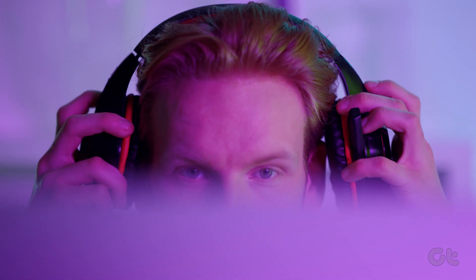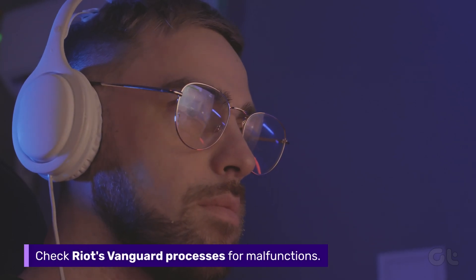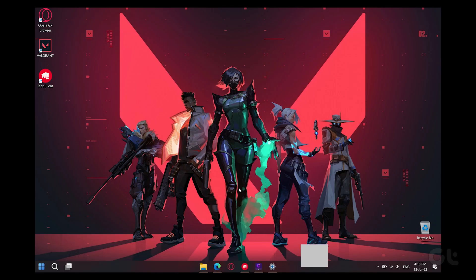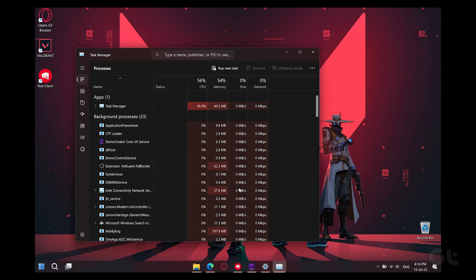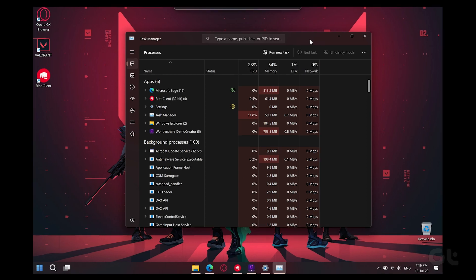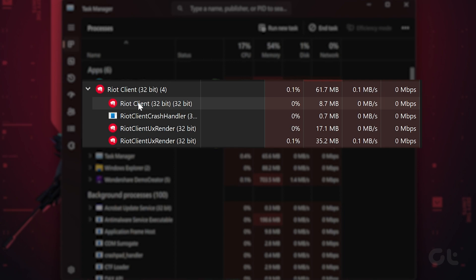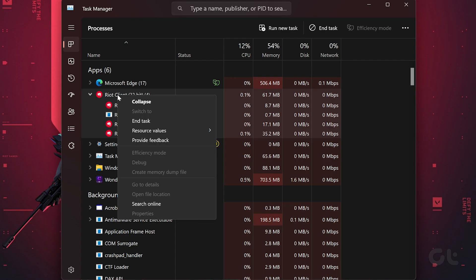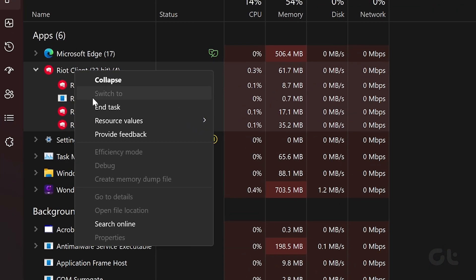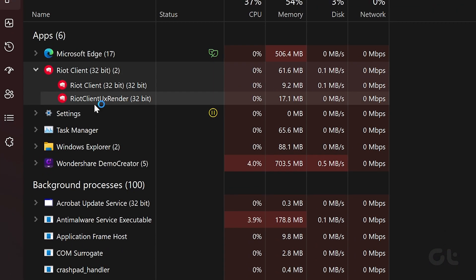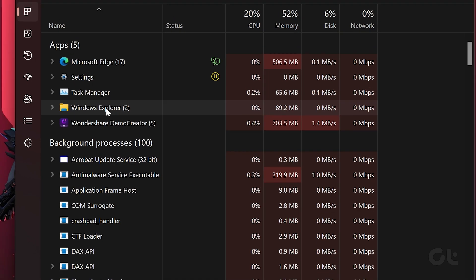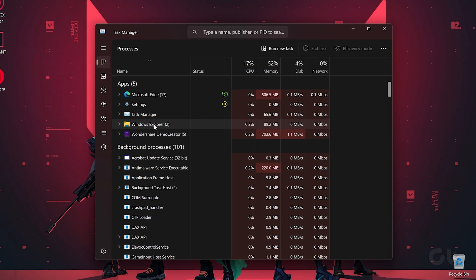Valorant relies on Riot's Vanguard and other processes for proper functioning. However, these processes can be the cause of Valorant not launching. You can fix it by closing all the Riot-related processes running in the background. To do that, press the Ctrl-Shift-Escape keys together to open the Windows Task Manager. Now in the Processes section, right-click on all the processes associated with the Riot client and choose End Task. Once done, try launching Valorant. In some instances, you might have to restart your PC as well.